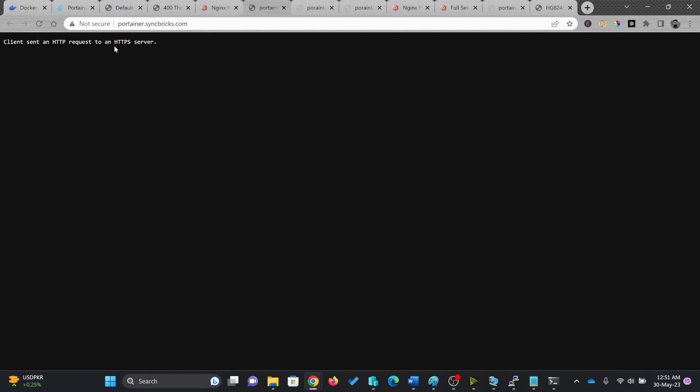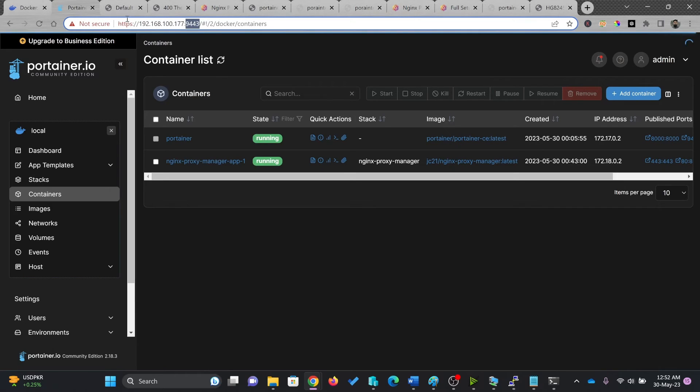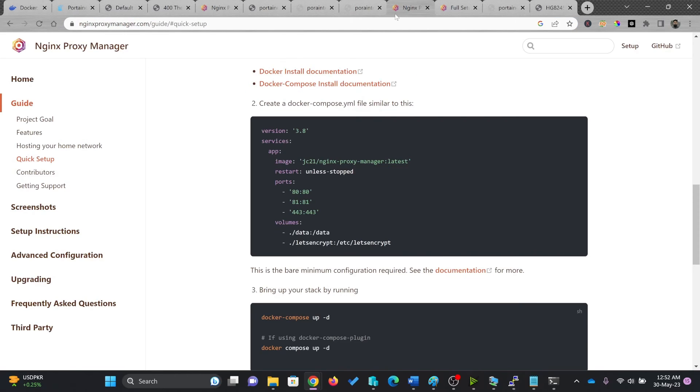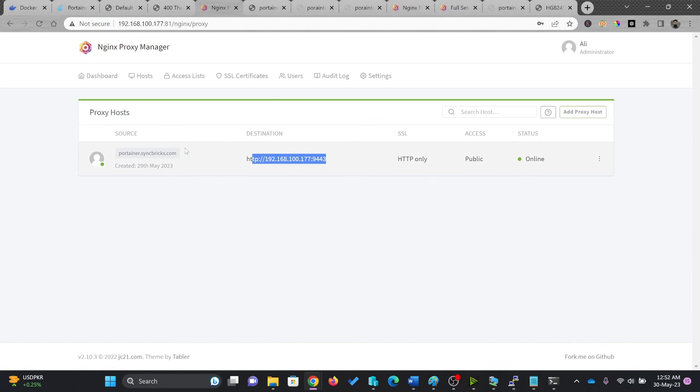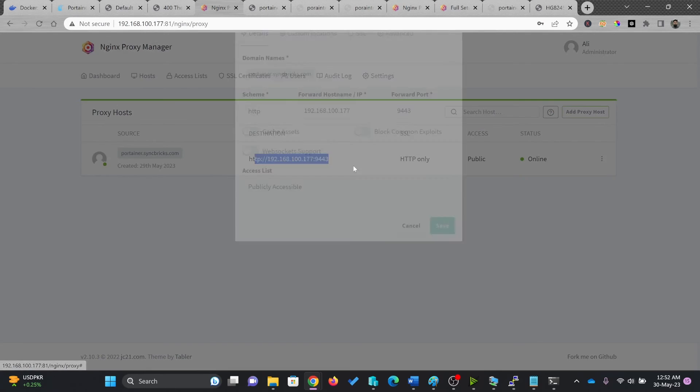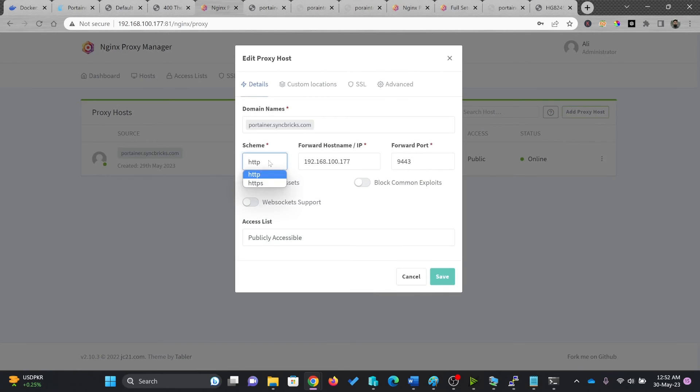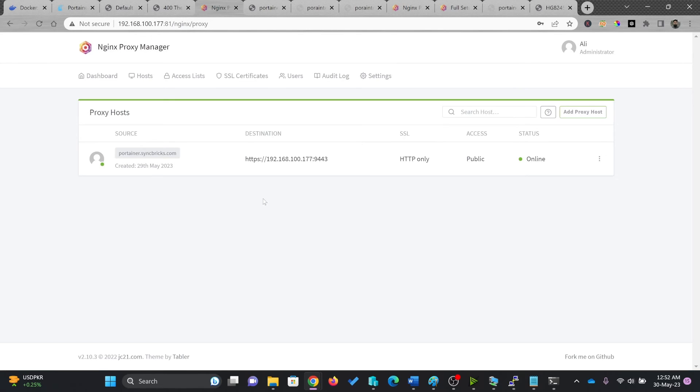Client sent HTTP request to an HTTPS server. So it means that Portainer is on HTTPS. So I need to change this NGINX proxy from this particular Portainer to HTTP server. So I'll click this again.